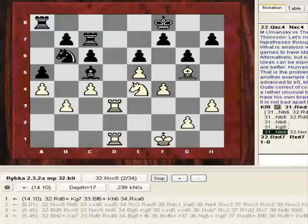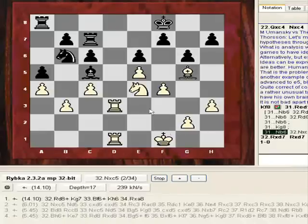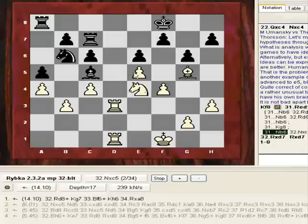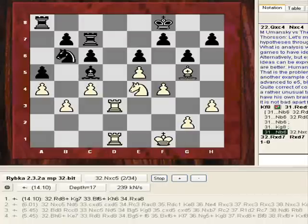Rybka sees this instantly and therefore rejects the line outright — so Nd5 would have flickered in and out of the main line in milliseconds. Queen e4 was apparently refuted by some other fantastic move, so it flickered out of being a main line. Rybka sees this instantly and rejects the line outright; the annotator didn't have his own brain engaged and therefore altogether missed the human dimension of Black's very understandable decision.